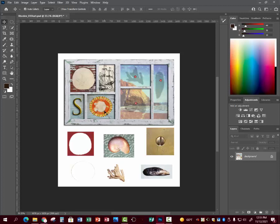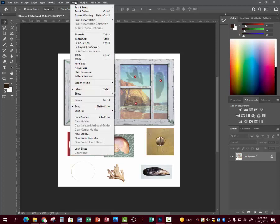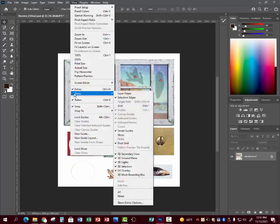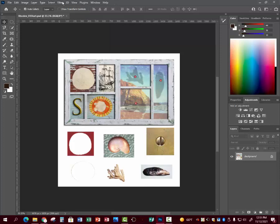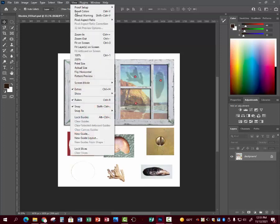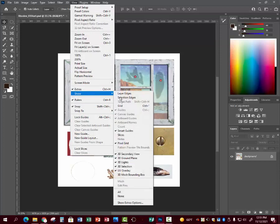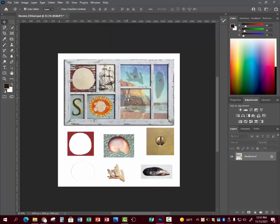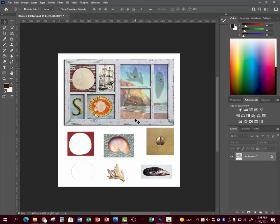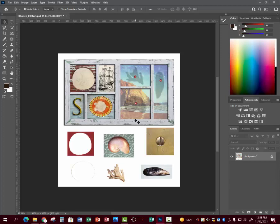We're going to go up to View, go down to Show, Select Edges. Mine's already turned on, but if yours isn't, then turn on selection edges. Ctrl H hides that. Ctrl H puts that back. You can use the arrow keys when it's selected to move it where you need it to go if it's not exactly lined up the way you want it. Once you get it where you want it, Ctrl D, and then Ctrl S saves, or you can do File Save.